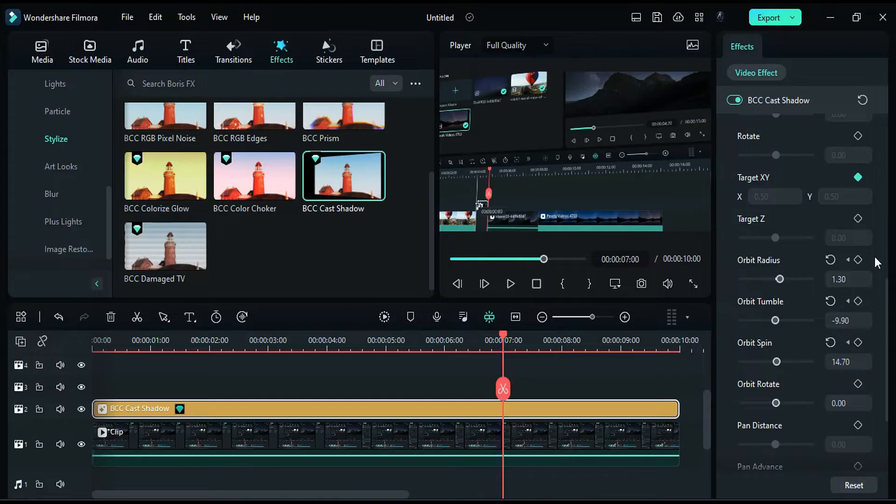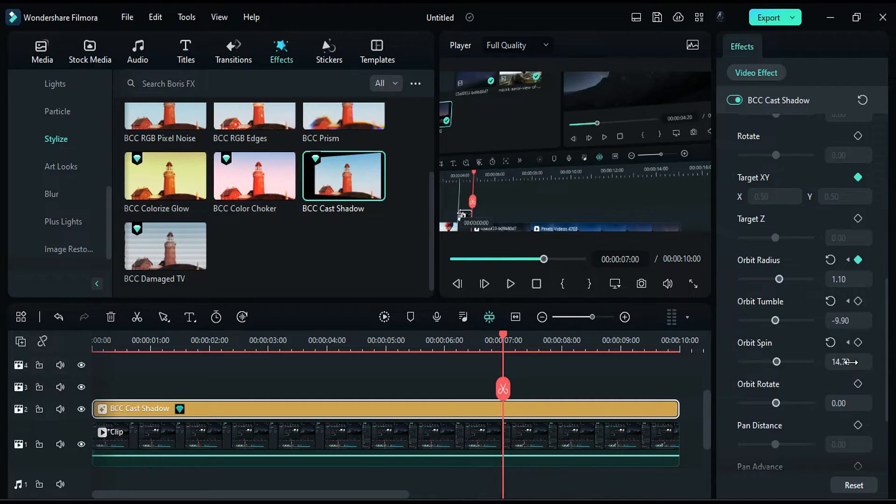At 7 seconds, change the radius to 1.10 and the spin to negative 12.90.